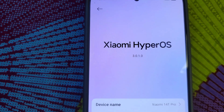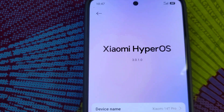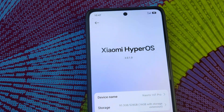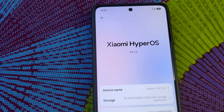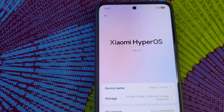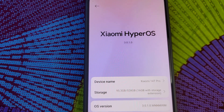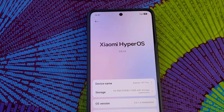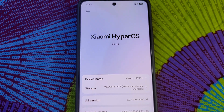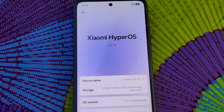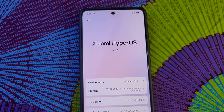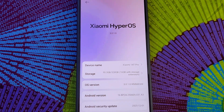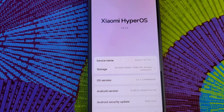The phone is now running HyperOS 3, as you can see. If I knew this would work, I would have made a better video for you guys. I just decided to try it and record the entire process — I never knew it was going to work, but it worked guys.